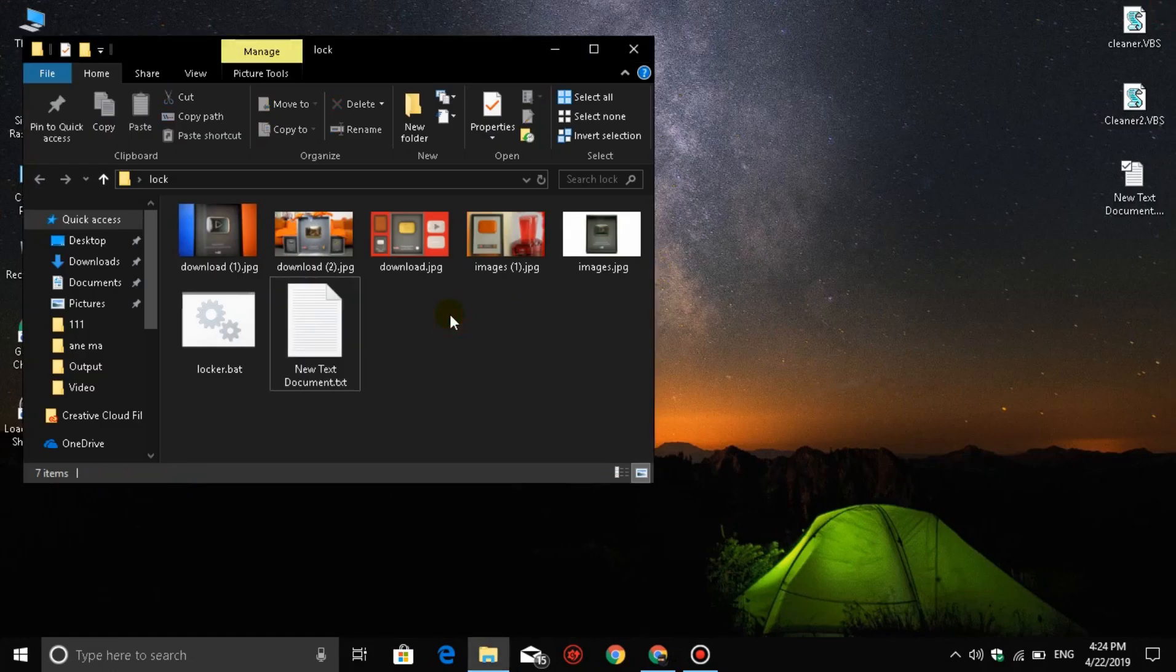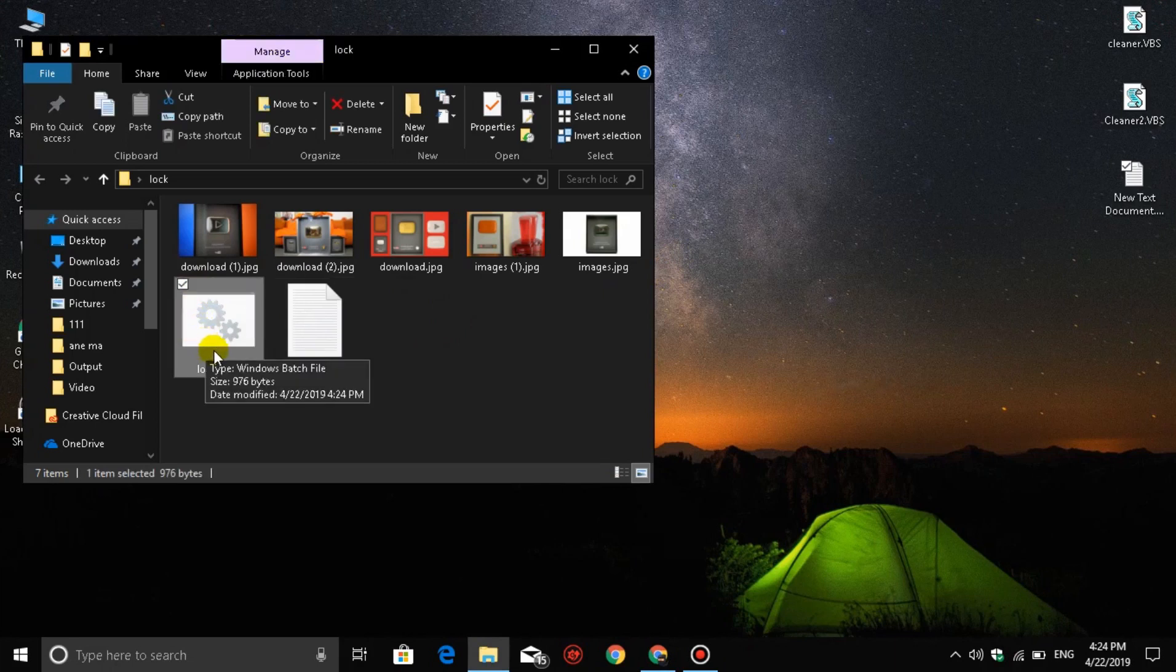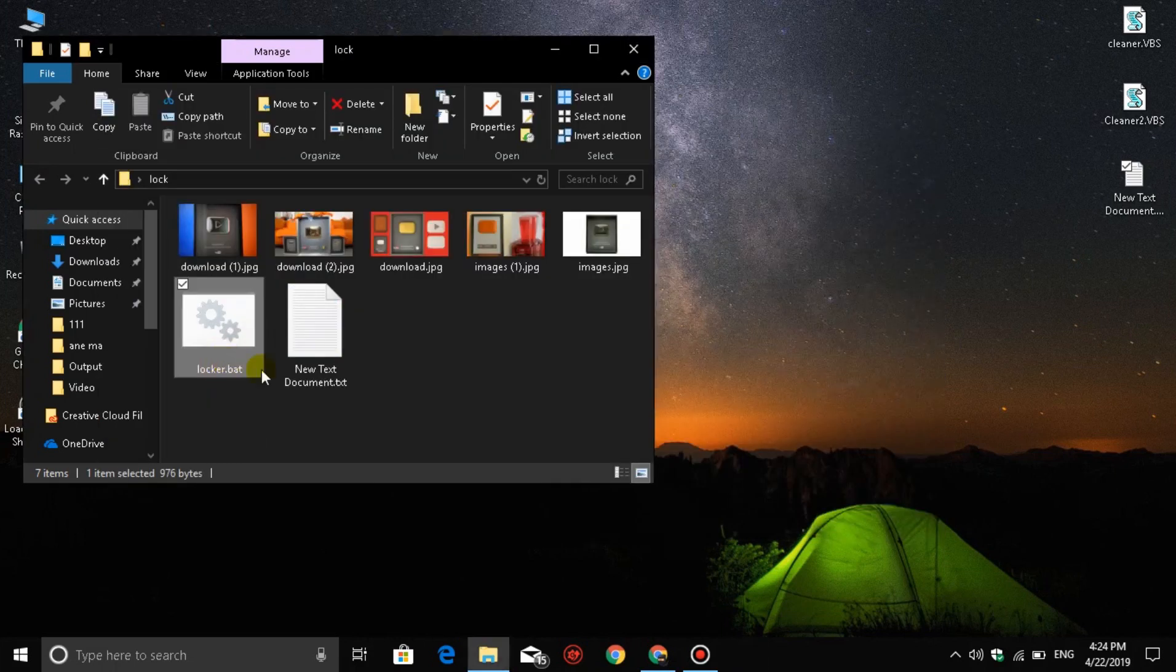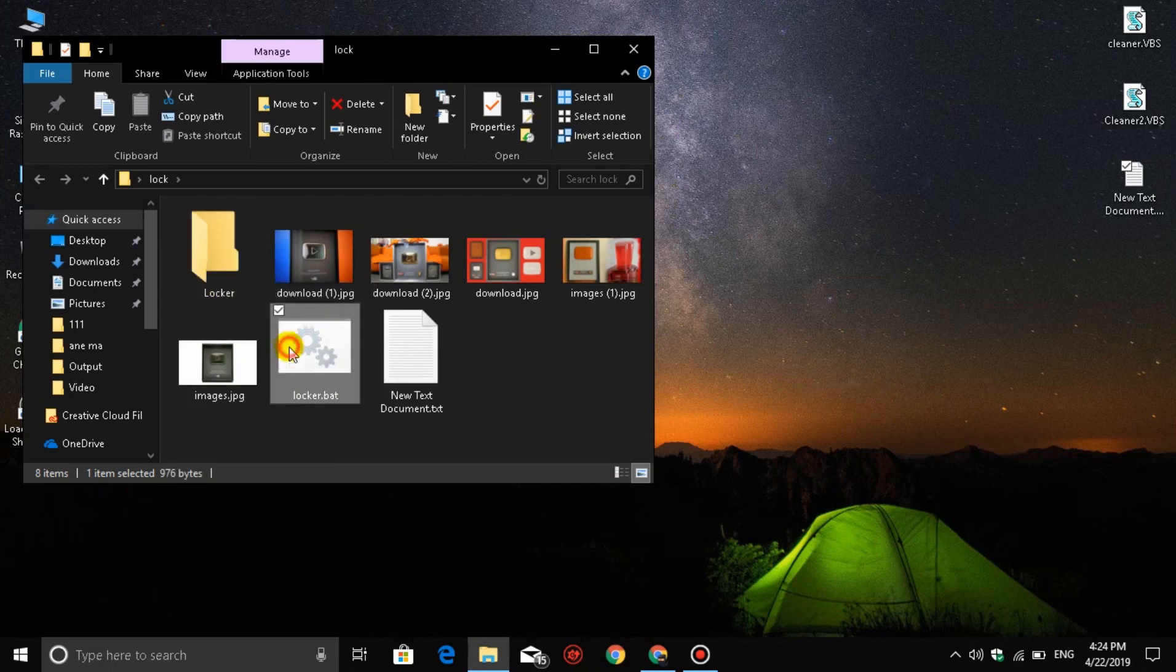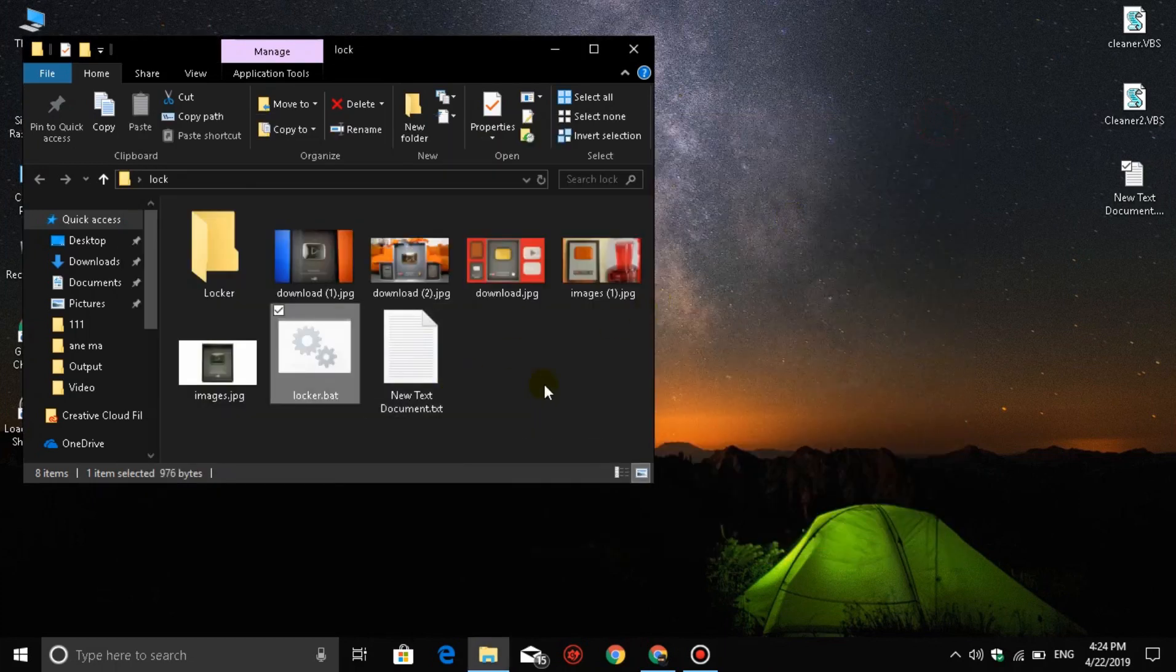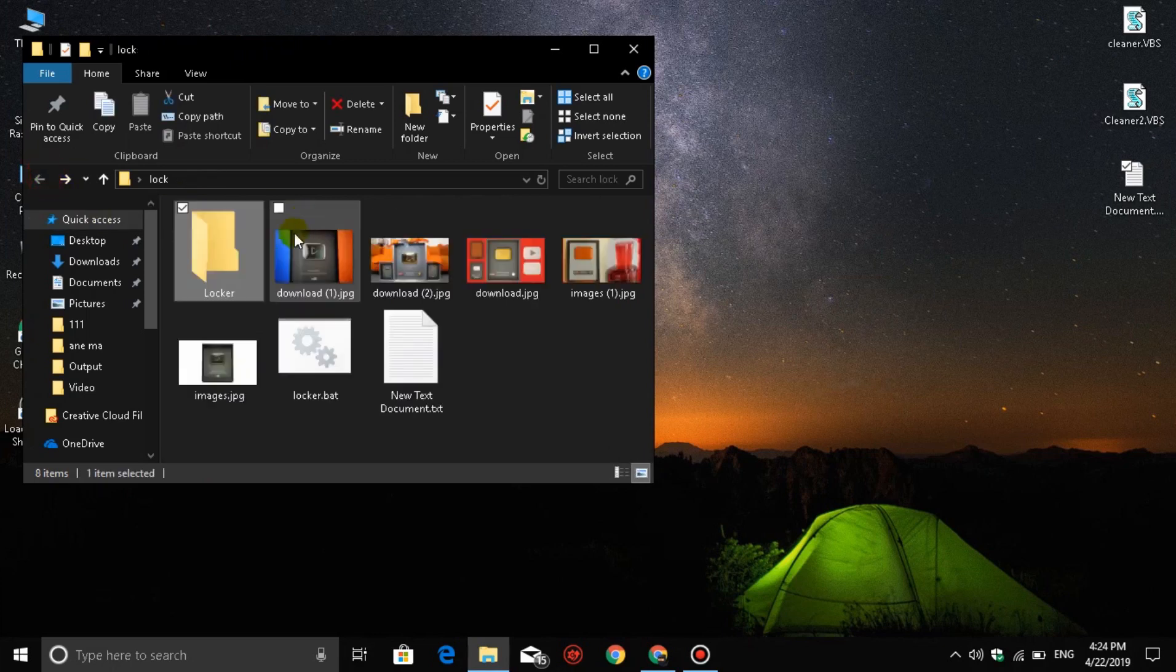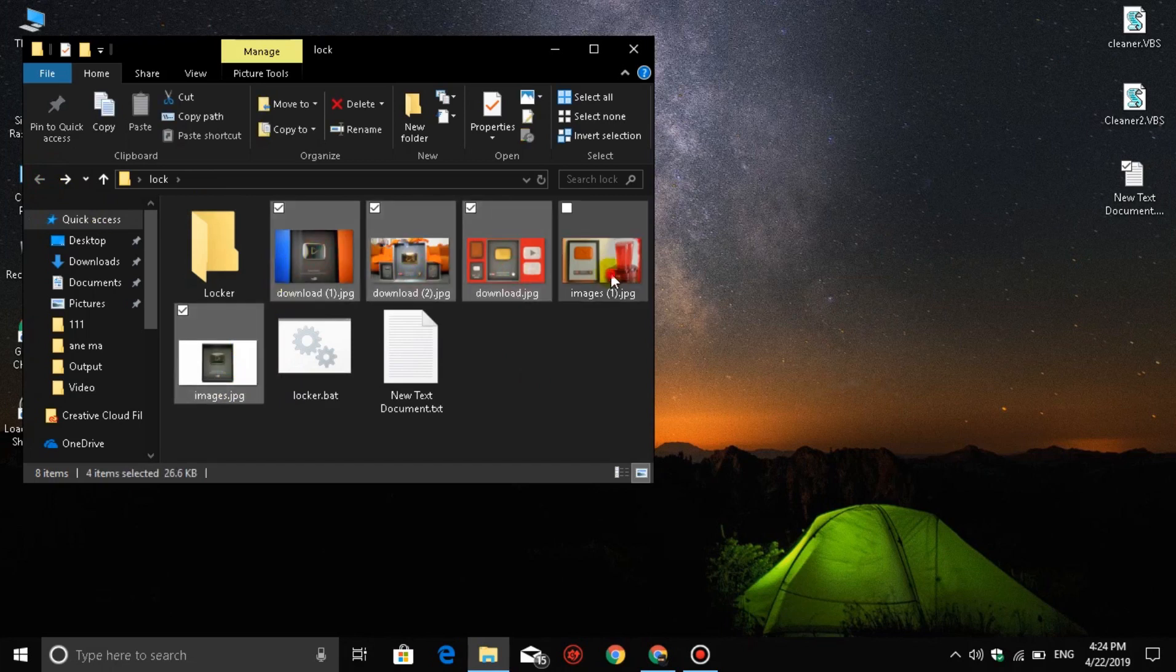The locker.bat file is now an executable batch file. Double-click to open it. It will create a folder called 'locker' where you can store your files.